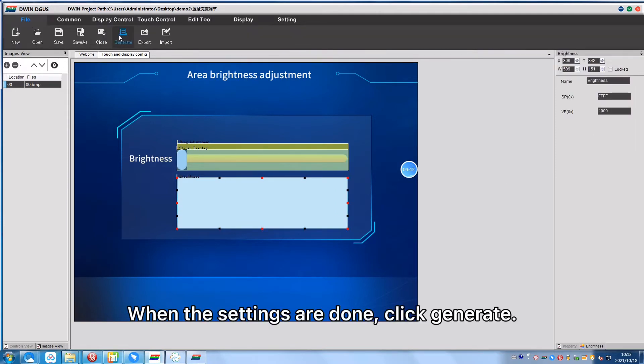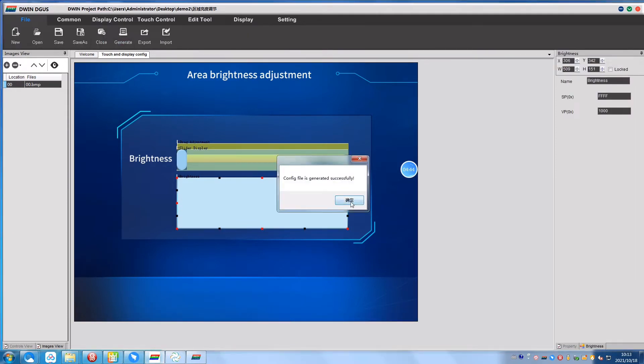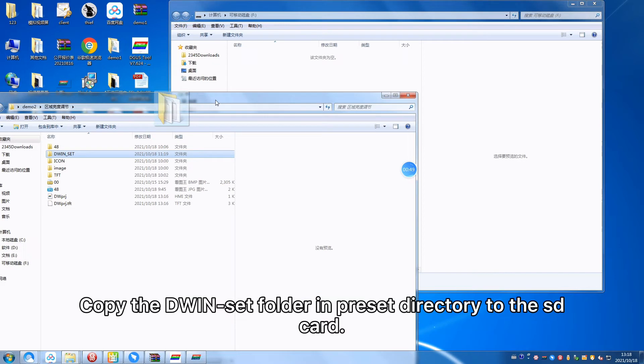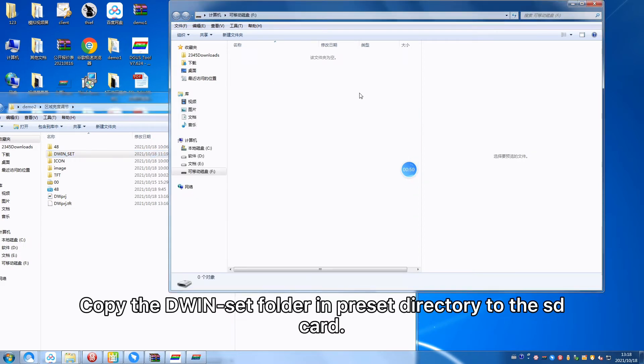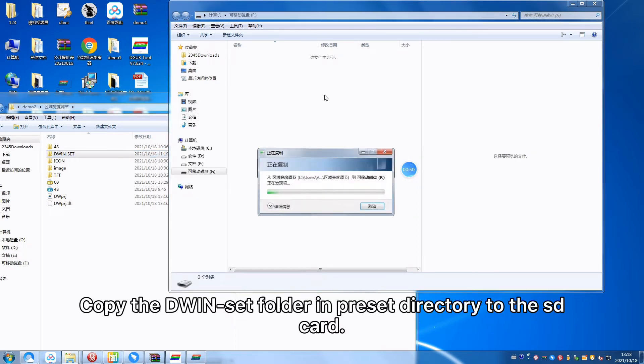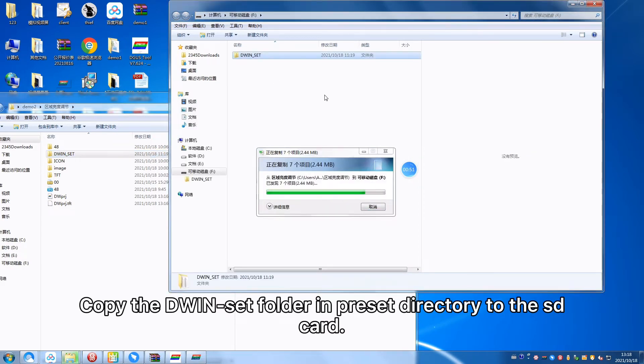When the settings are done, click Generate. Copy the D1Set folder in preset directory to the SD card.